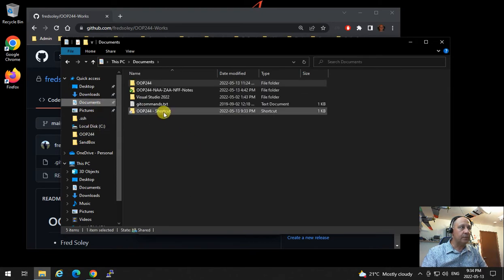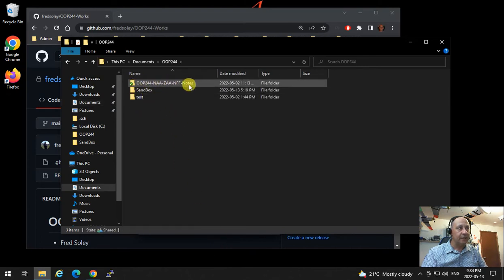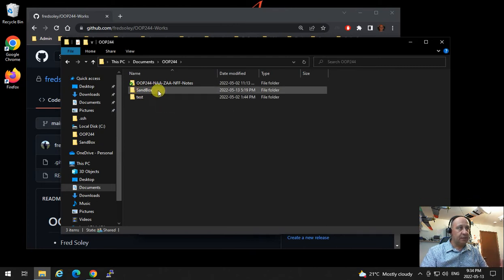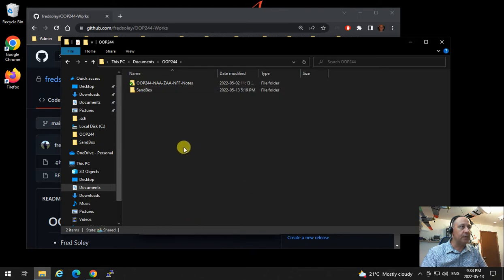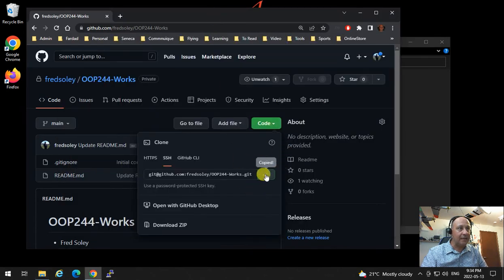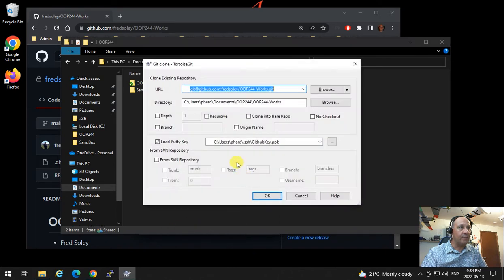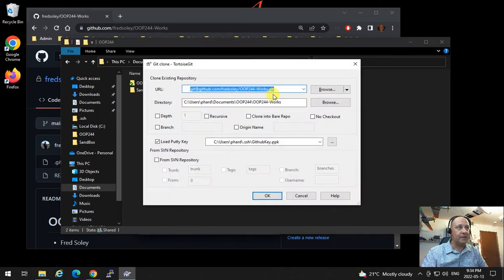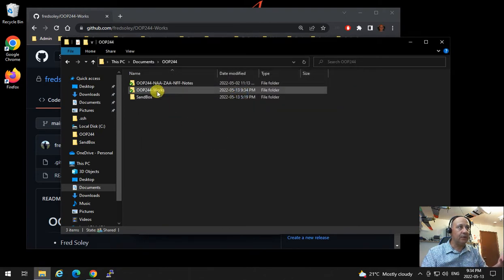Now I'm going to right-click and click on Git Clone. Remember we copied the SSH path to the clipboard earlier — when you right-click and click Git Clone, it will automatically paste the SSH path. Because you previously set it up to load the key from where you saved it, it will authenticate with GitHub and bring the OOP244 Works down here.